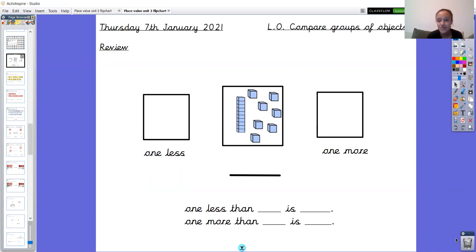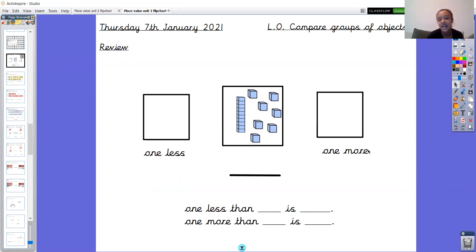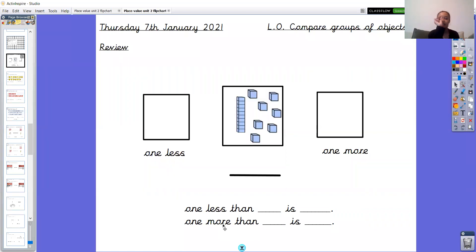Your very quick job this morning is to tell me what number I've got in the middle, draw or write one less on one side and one more on the other side, and then say the stem sentences out loud — you don't need to write those down, you can just say them out loud. At the top of your page, tell me what number I've got in the middle, what is one less than that number, and what is one more than that number. Pause the video now to do that.